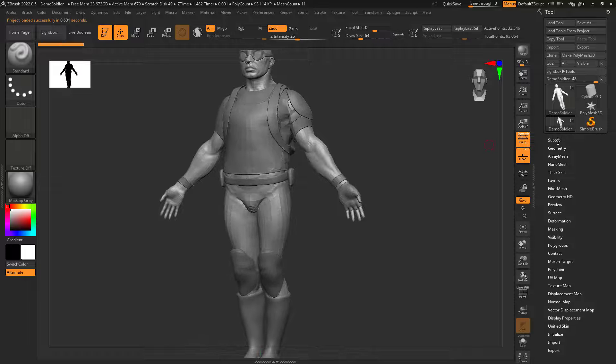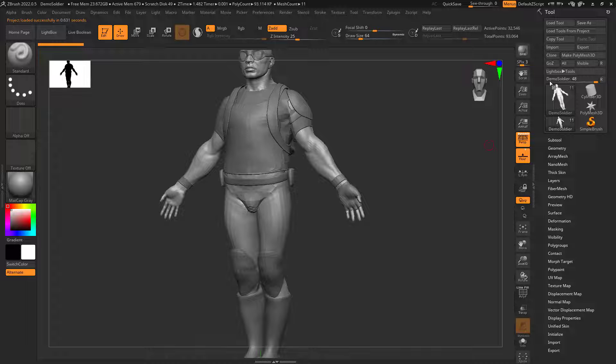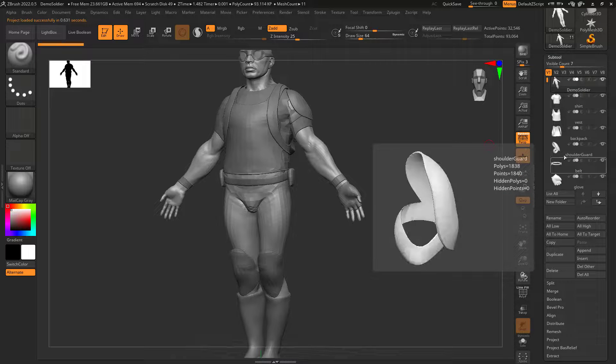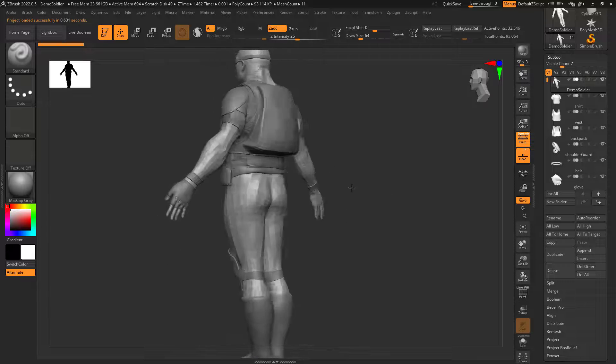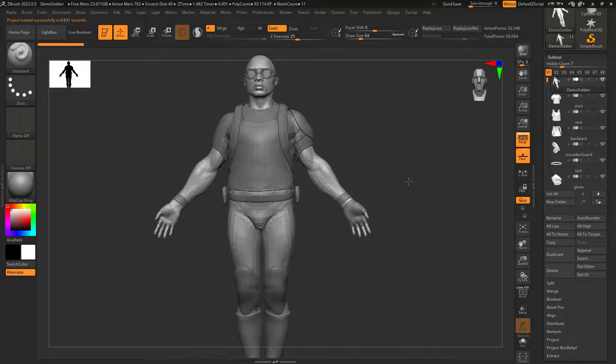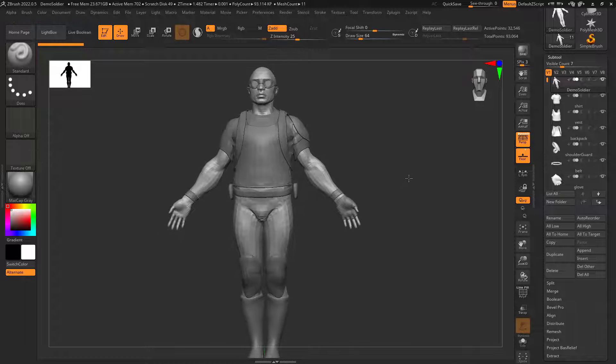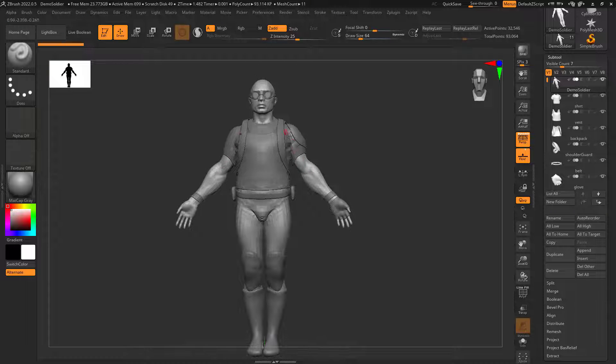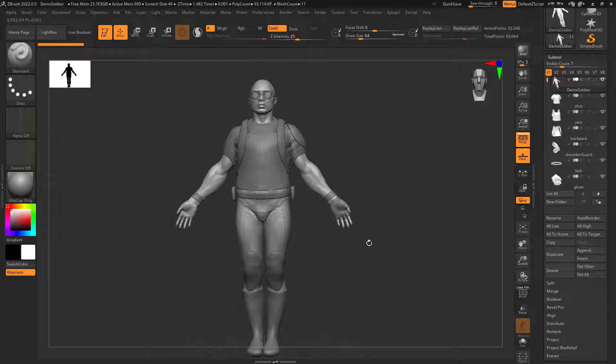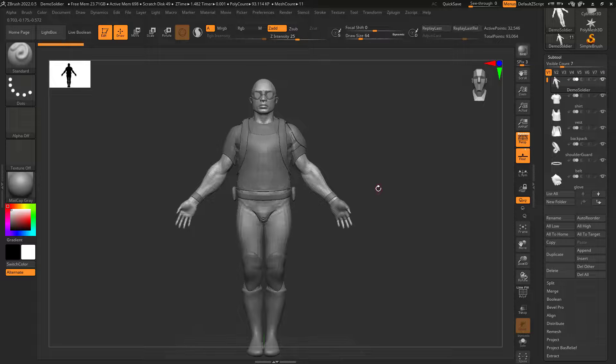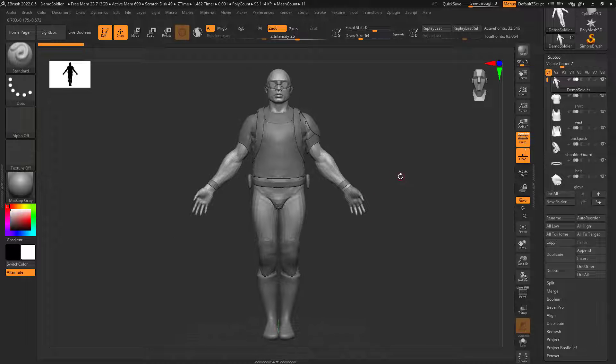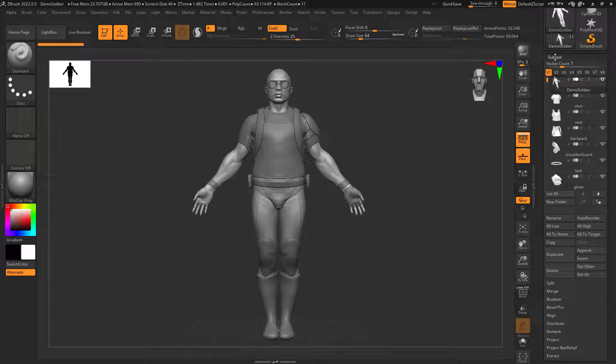I can see if I go over to the tool panel, there's a vest and all that stuff. The problem comes in when you pose this guy - how are the subtools going to move? There are different ways to pose, but I'm going to show you ZSphere rigging.